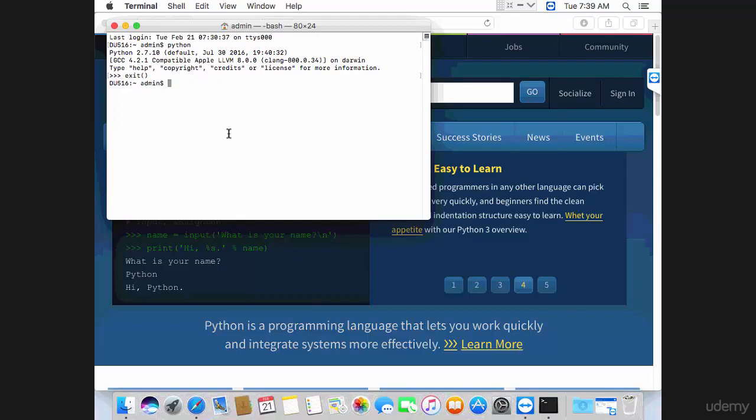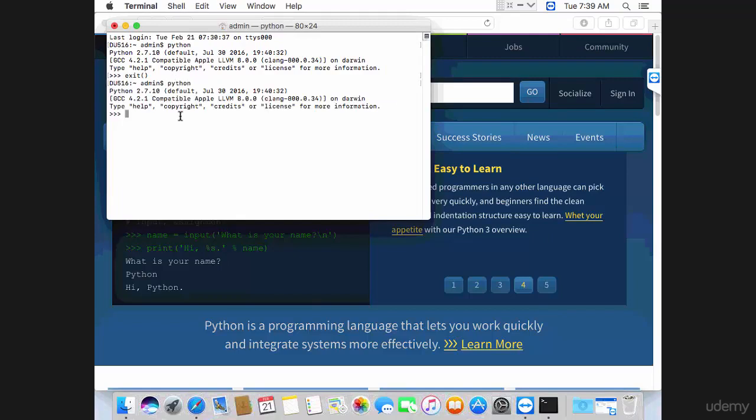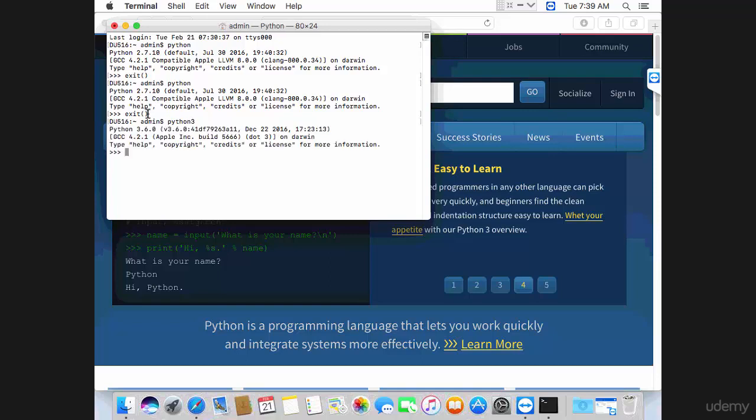If you enter Python, you're going to get Python 2.7. So how do you get Python 3? Exit and simply type Python 3, just like that, and execute. You'll see that this is Python 3.6.